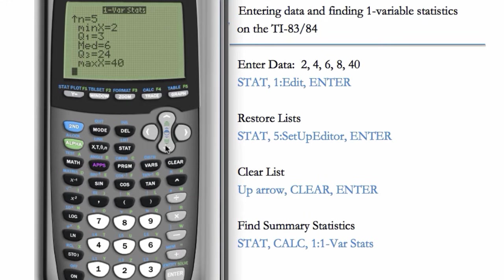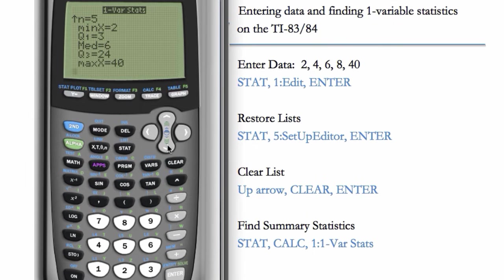If you hit the down arrow, you also get the 5-NUMBER SUMMARY. You get the MIN, Q1, the MEDIAN, Q3, and the MAX. You get a lot of summary statistics from this simple 1-VAR STATS.